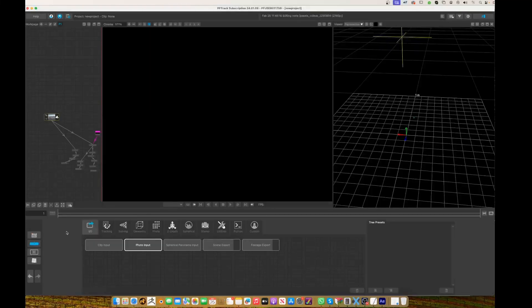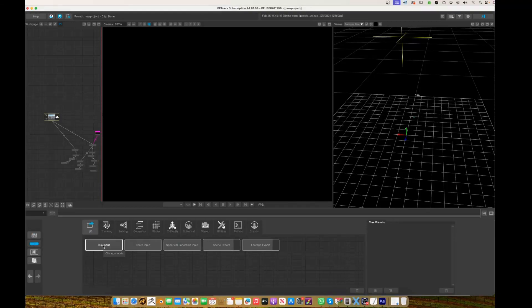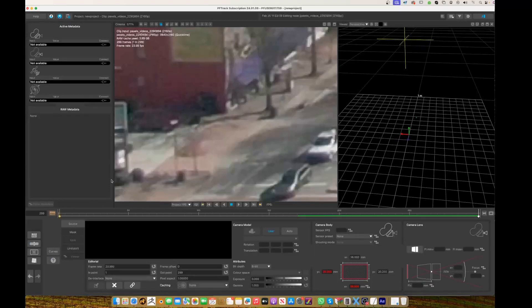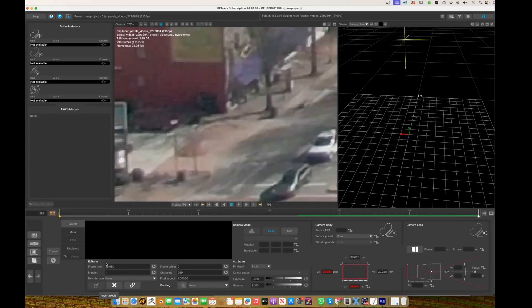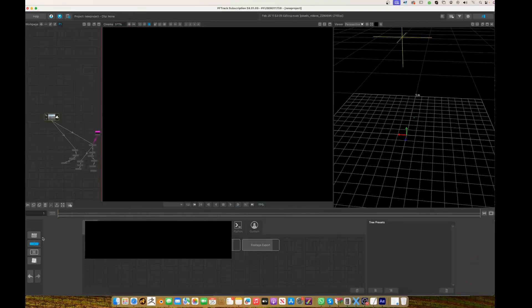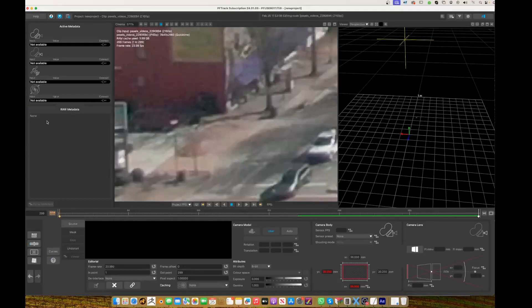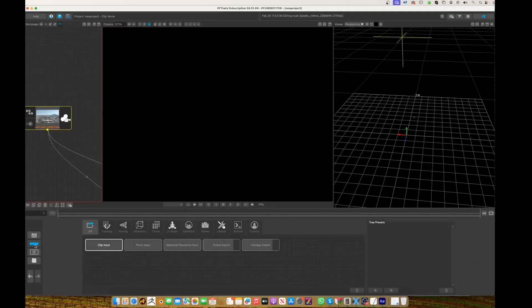Then go to your node stuff. They've got this new IO tab, but there's not many tutorials on it. You want to go clip, drag that into your node flow, and then it will come up. You need to import it here, so locate your media there.